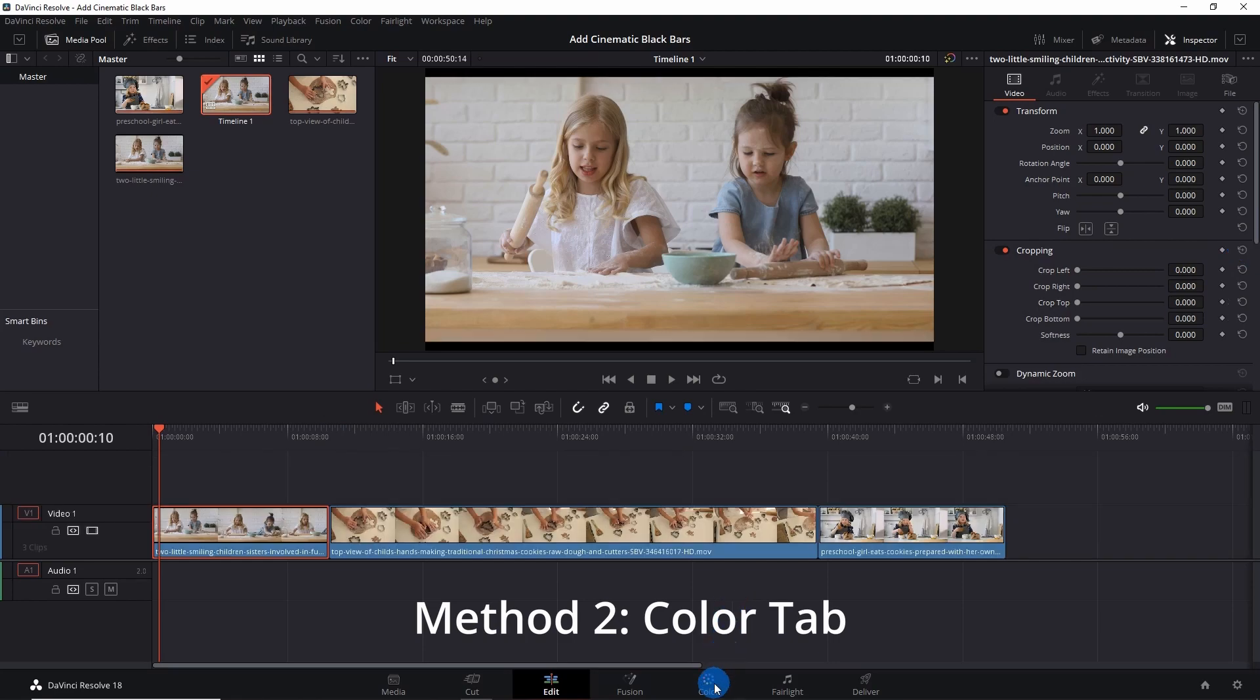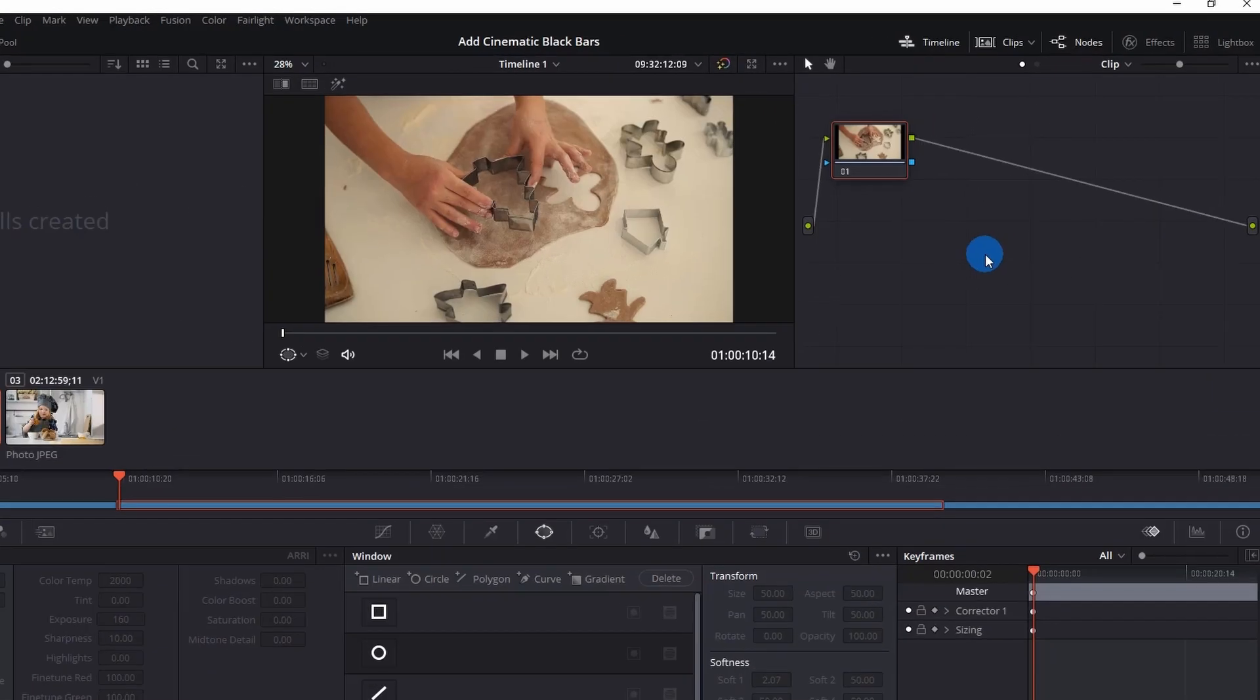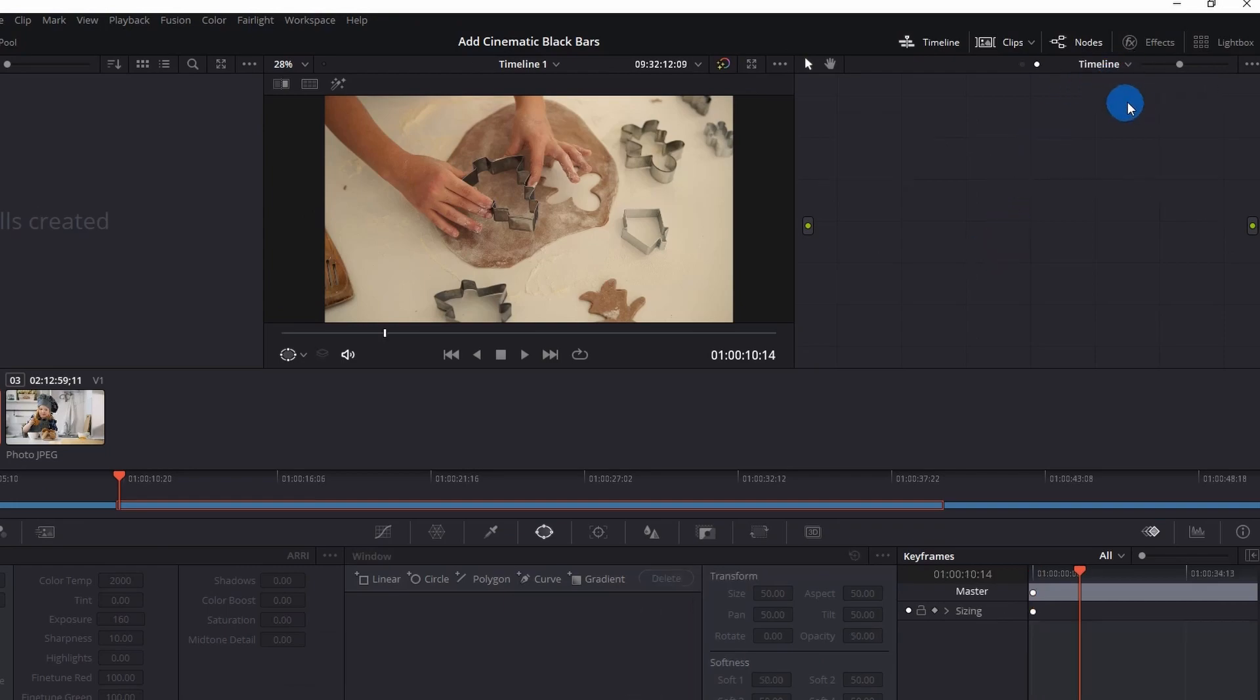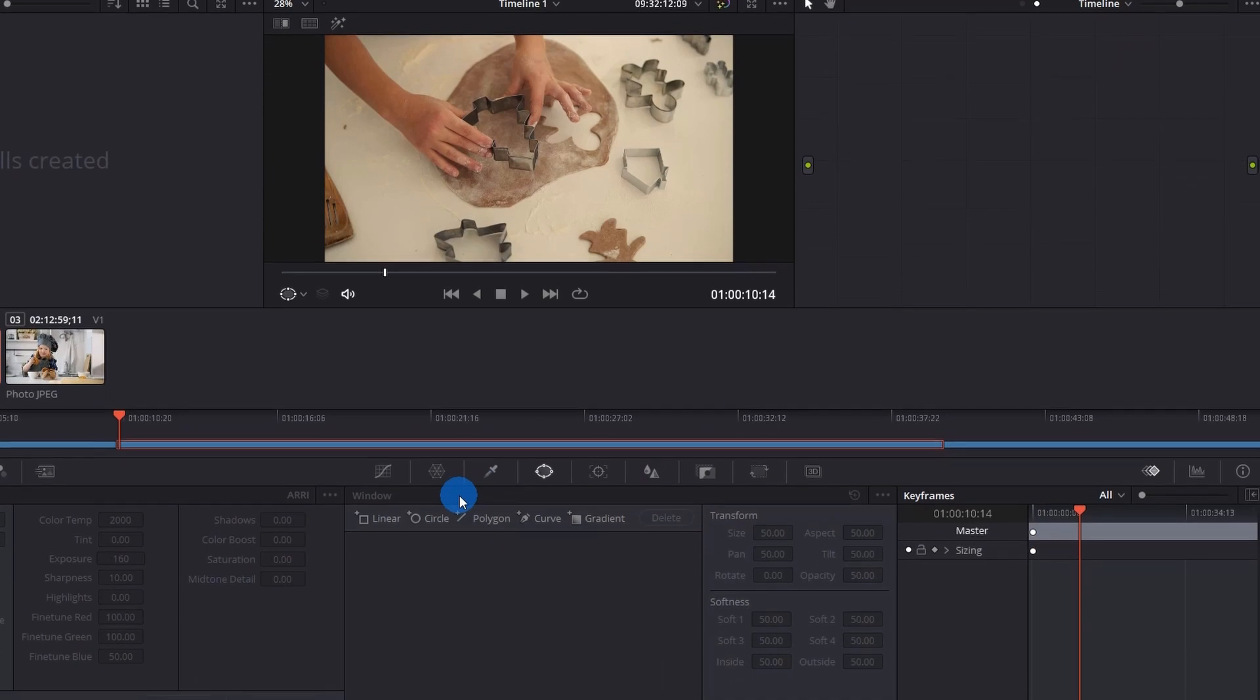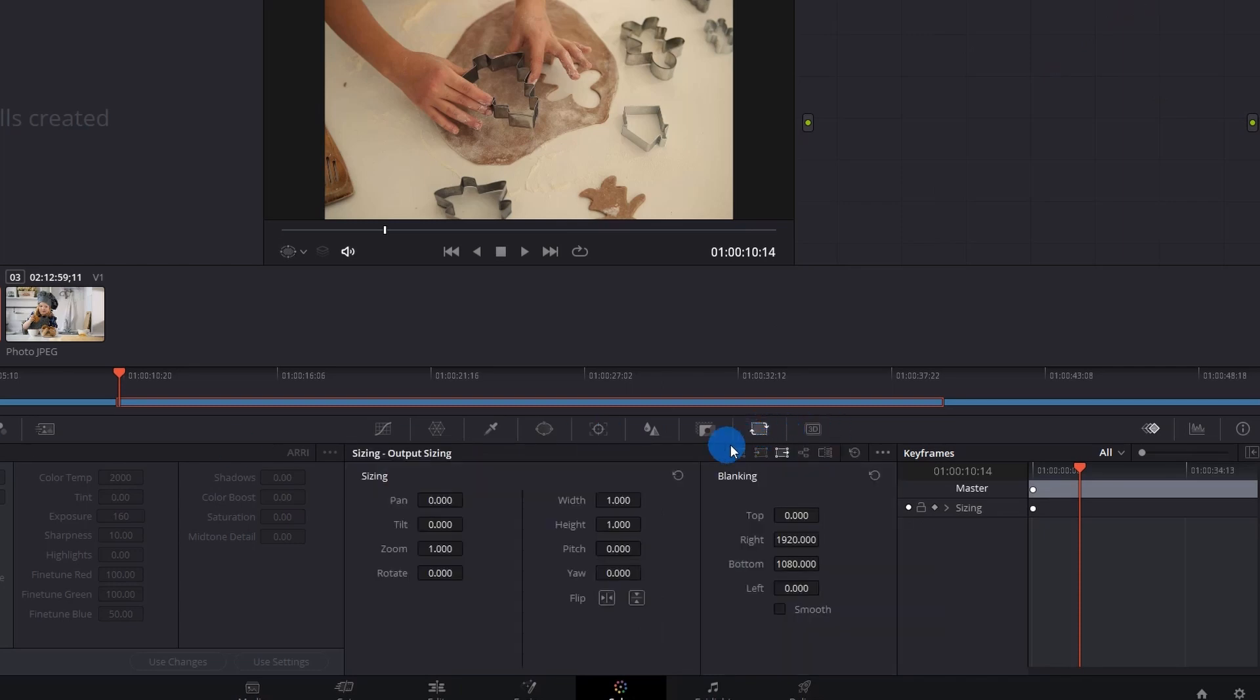Now for the second method, you have to click on the Color tab. At the top right corner of your screen, you simply have to change this from Clip to Timeline. Now in the toolbox, you have to enable Sizing.